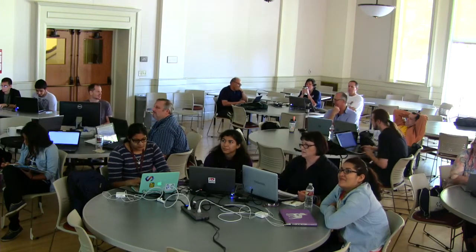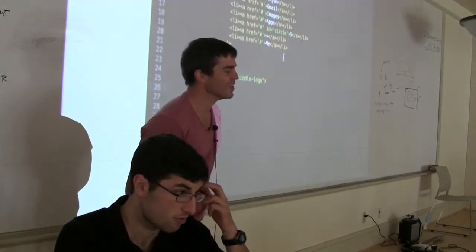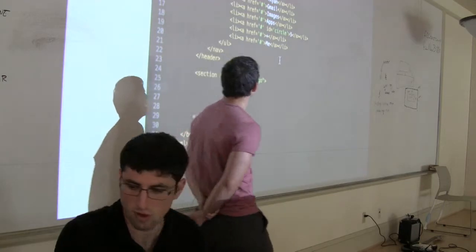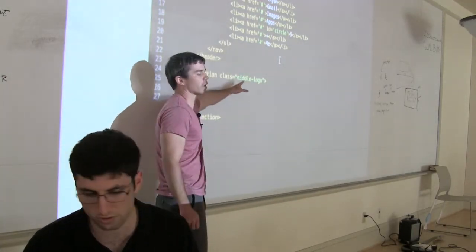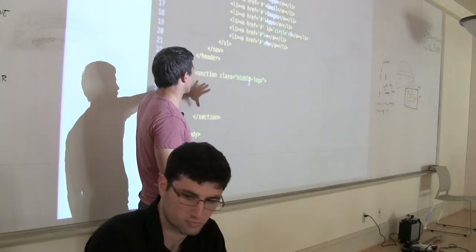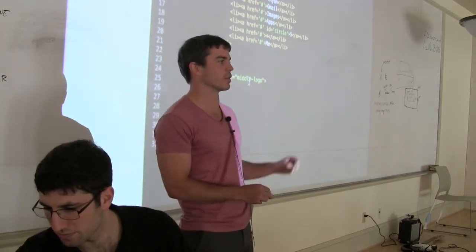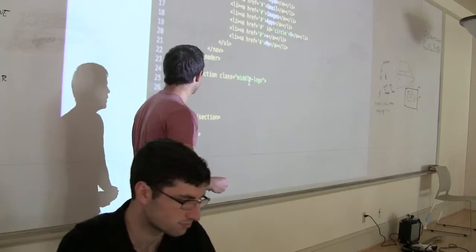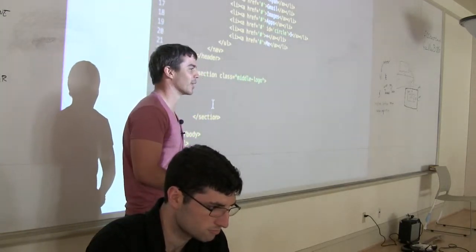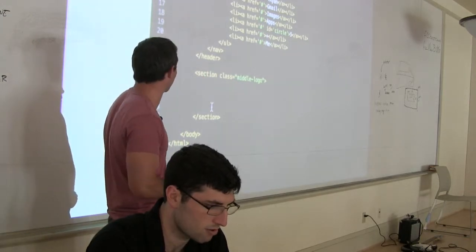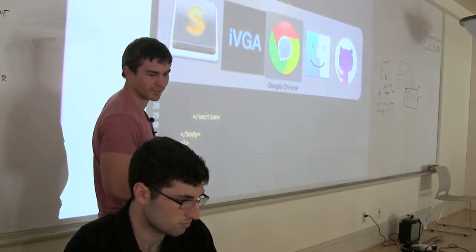I'm going to repeat that for the people online because that was a good conversation. Todd told us it's smart to name that section with a class because if we didn't give it a class and we just put 'section' in the CSS, as soon as we add another section, those styles are going to apply to it too. Paul likened it to laser-bombing specificity versus carpet-bombing the whole document.